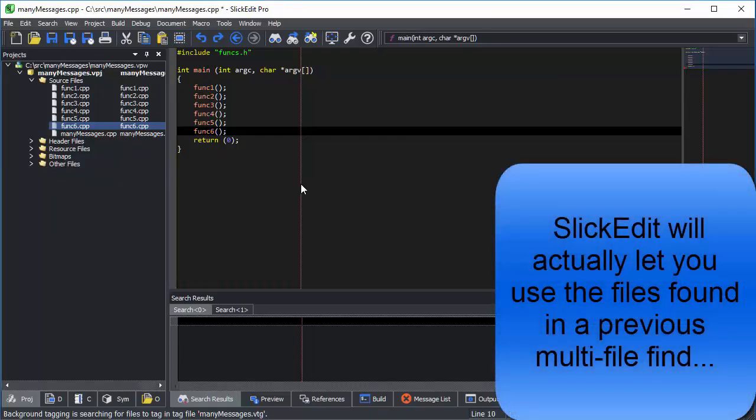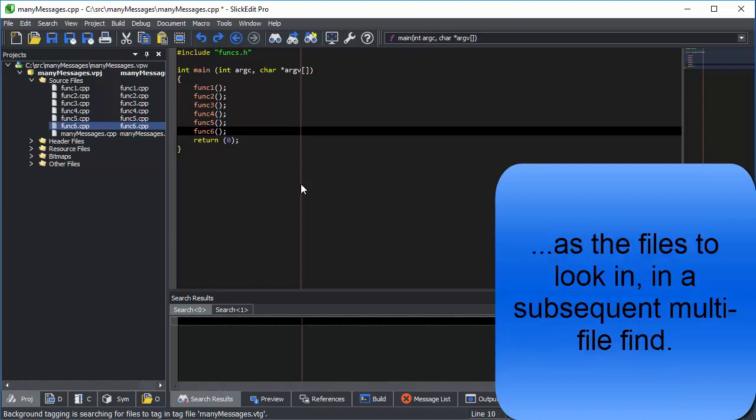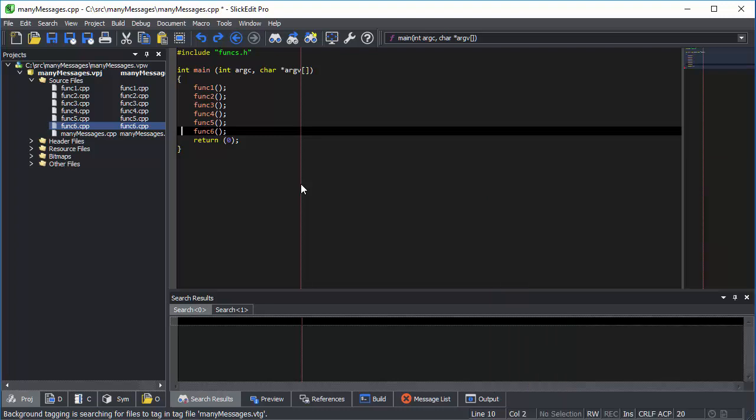SlickIt will actually let you use the files found in a previous multi-file find as the files to look in in a subsequent multi-file find. Let's look at a very simple example.